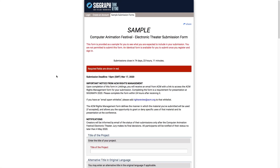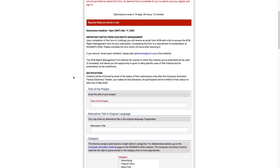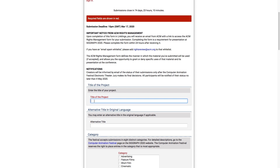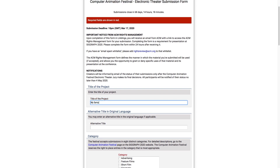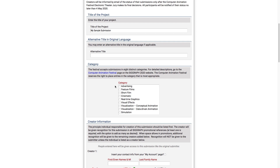This will bring you to the submission form. Note at the top that required fields are shown in red. For this demonstration, I'll only be filling out the required portions, but there may be sections of the form that you will also want to fill out, depending on your submission. I'll enter the title of my project into the first text box. If you have an alternative title in an original language, you can enter it into the second text box below.